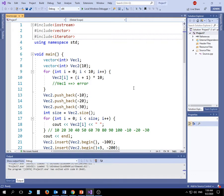Before I say anything, you need to know why we have vectors. Vectors came to solve a problem with arrays — the problem of array size. When you create an array, whether static or dynamic, you need to specify the size, and once the size is specified there is no way to change it using arrays. Vectors solve that problem by extending the size whenever the array is filled — we typically double that size — and you can keep adding data as much as you want.